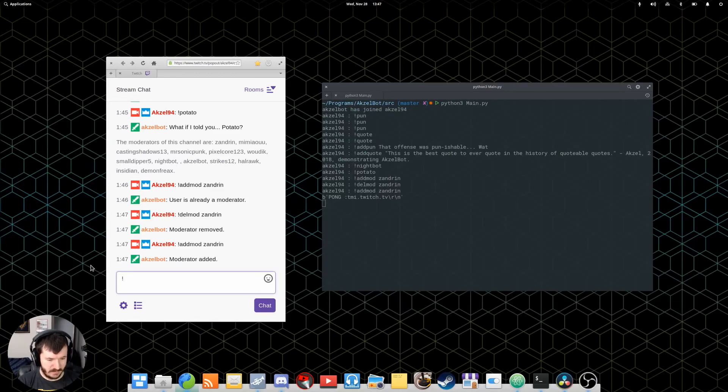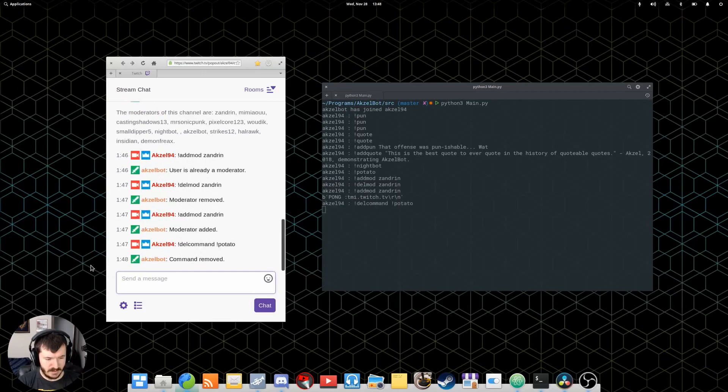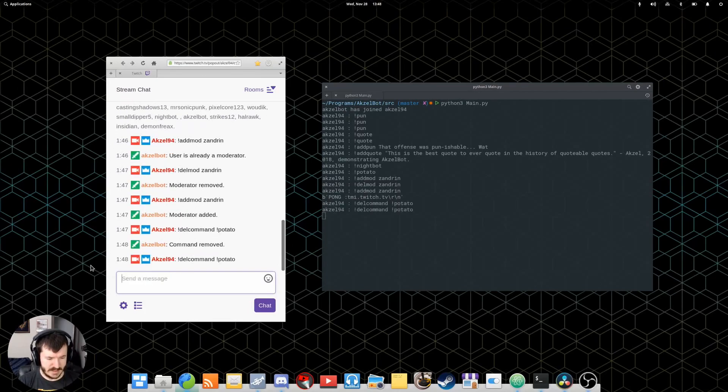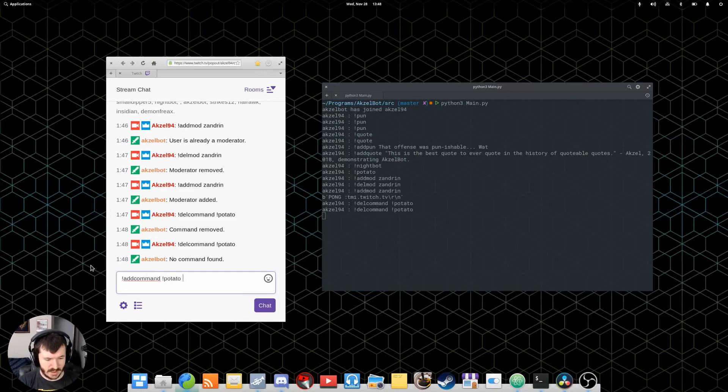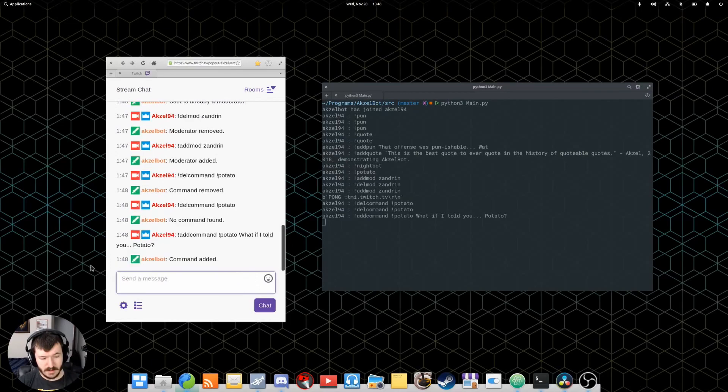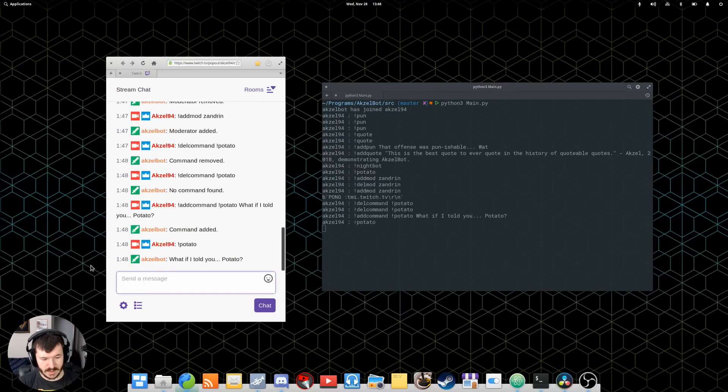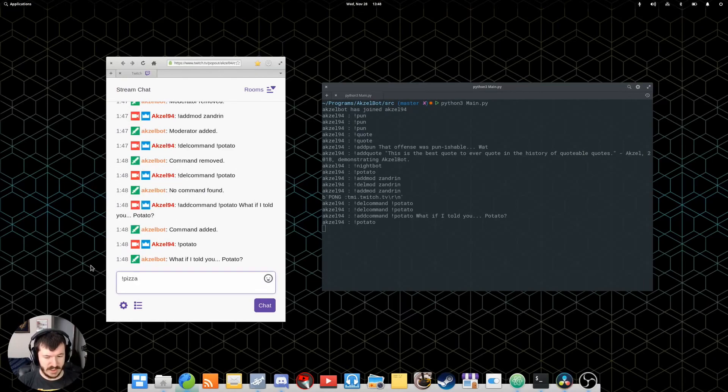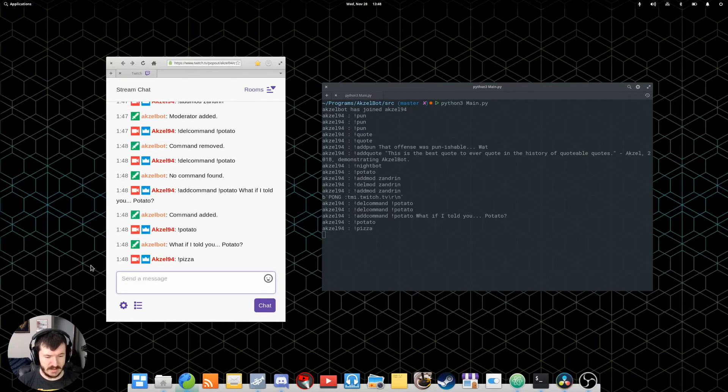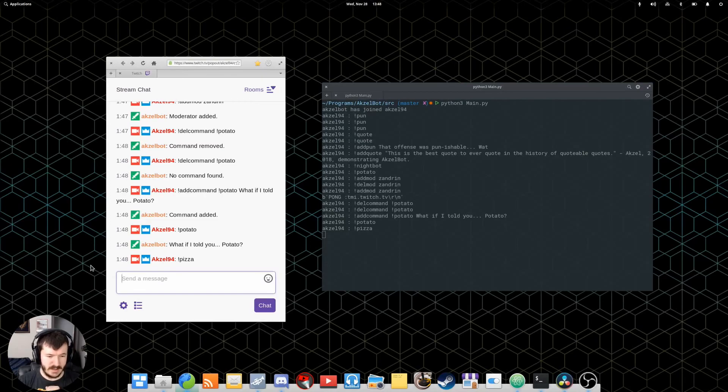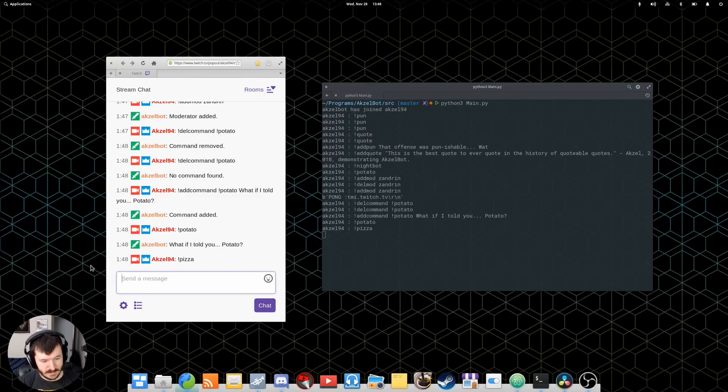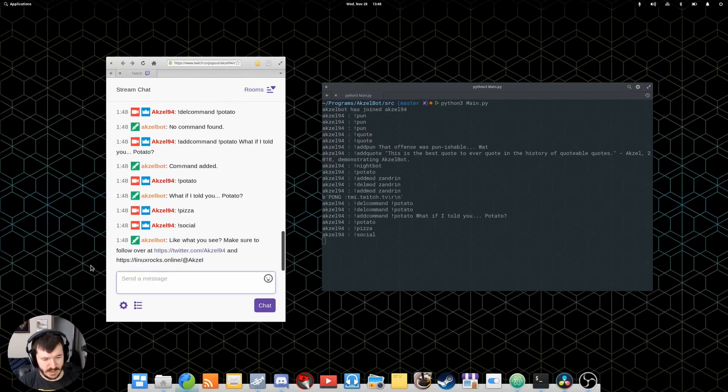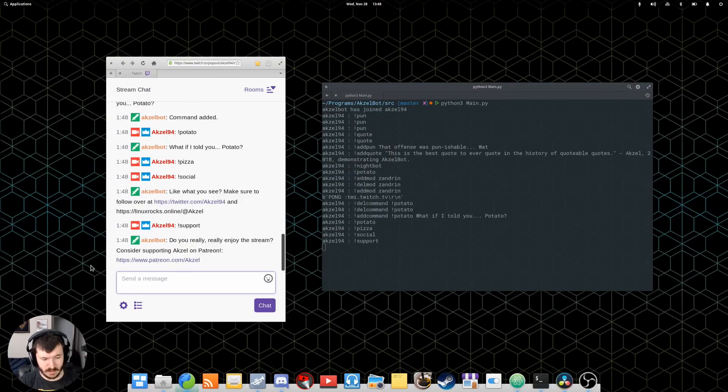Same with adding and removing commands. So, I demonstrated the potato command before. We can also delcommand potato. If you try to delete a command that does not exist, Axelbot will tell you. We can also then add command potato. What if I told you potato? And then it'll be added again. And then we can do potato. If you try to just do a command that's not in there in general, he won't say anything to keep spam down.